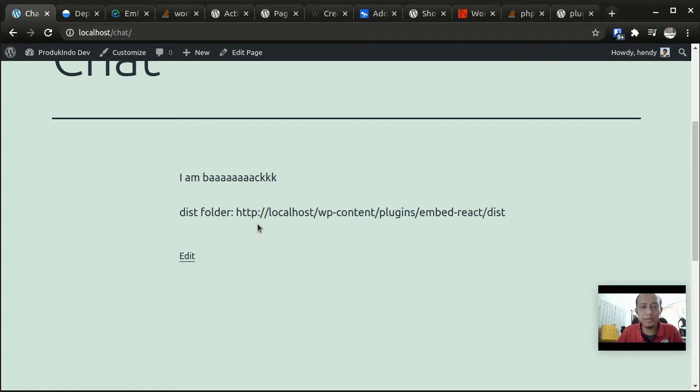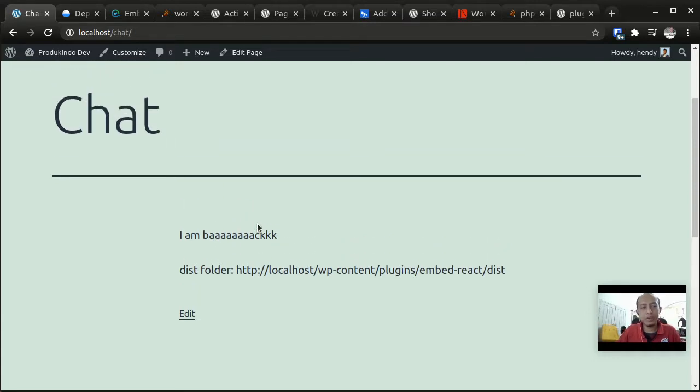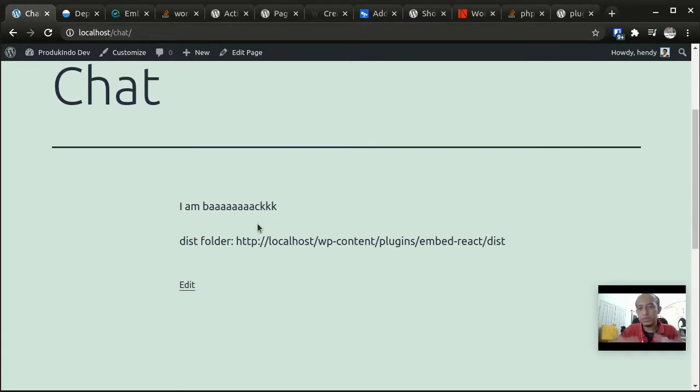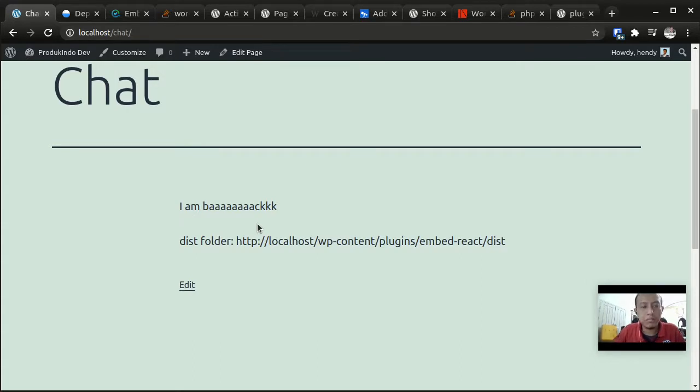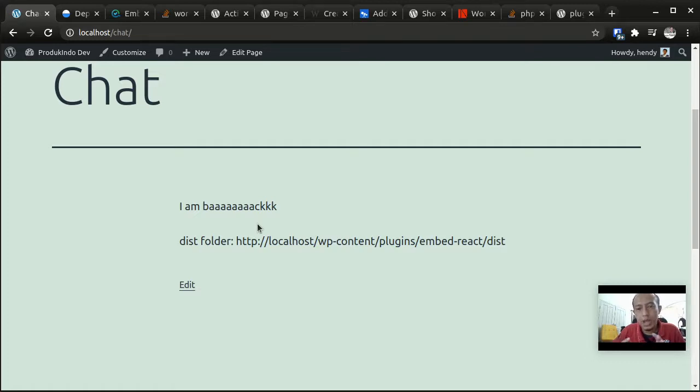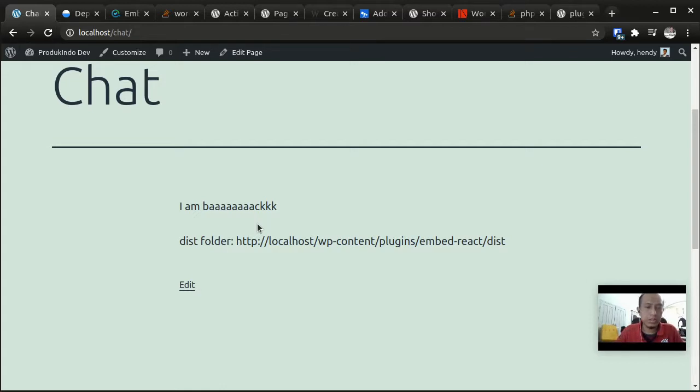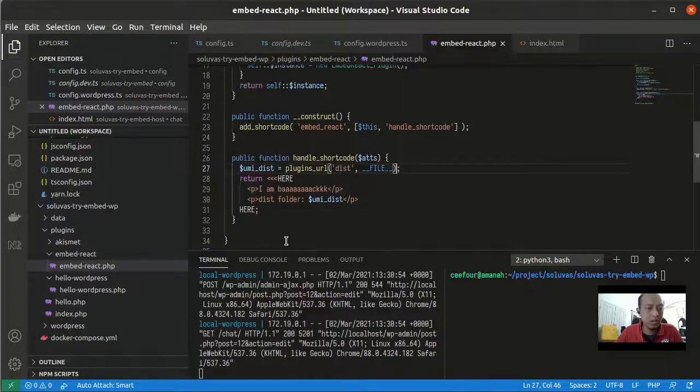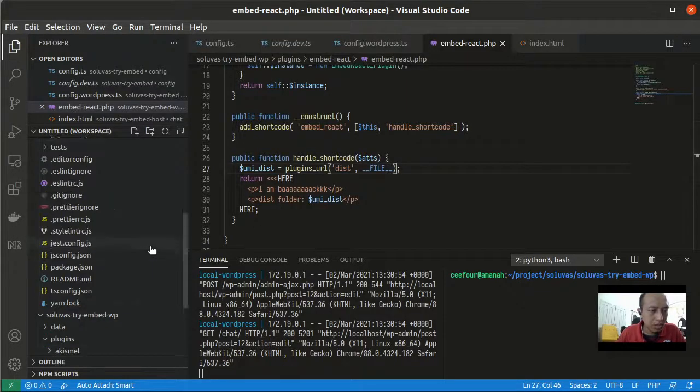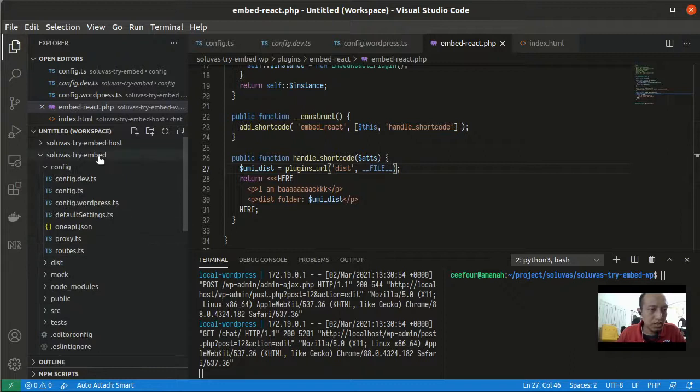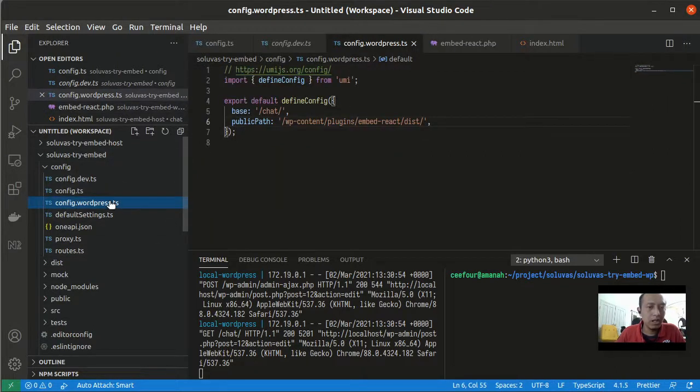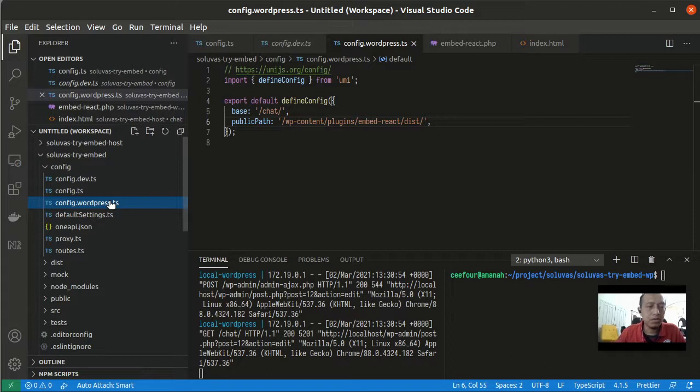So why is this important? Because we will put our React or Ant Design Pro project files inside this folder. We have to know where it is. So this is the basic for making the custom code shown inside of WordPress site.